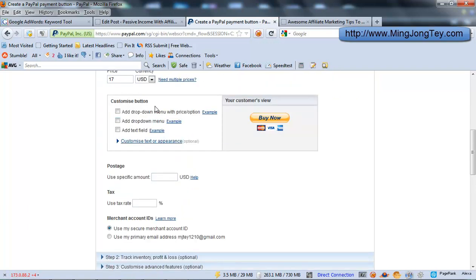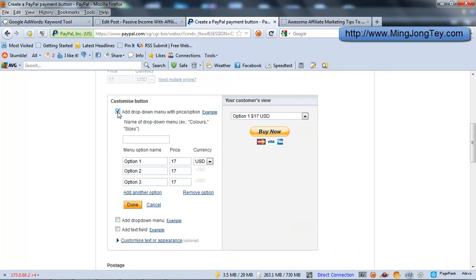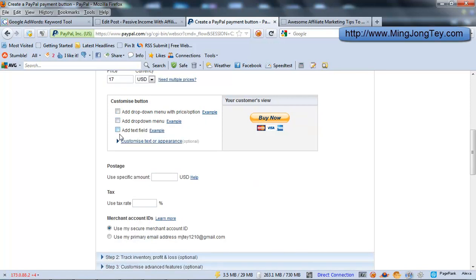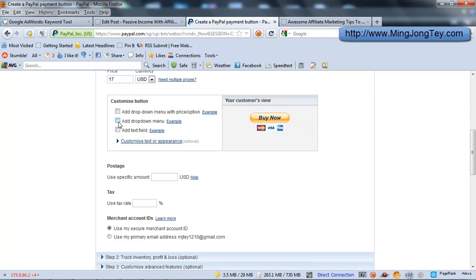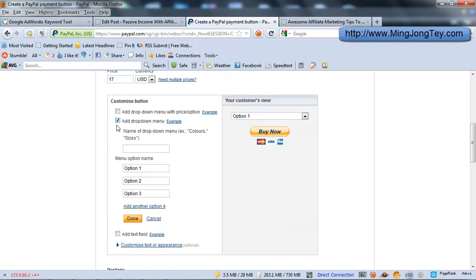And you can customize a button, then add a drop down menu like this, or you can simply just leave it like this.